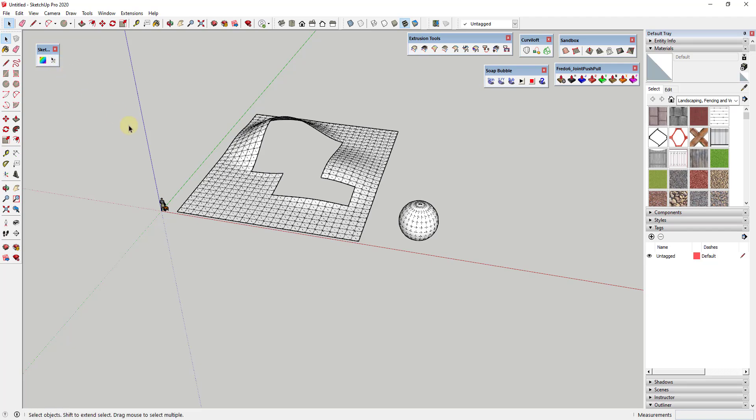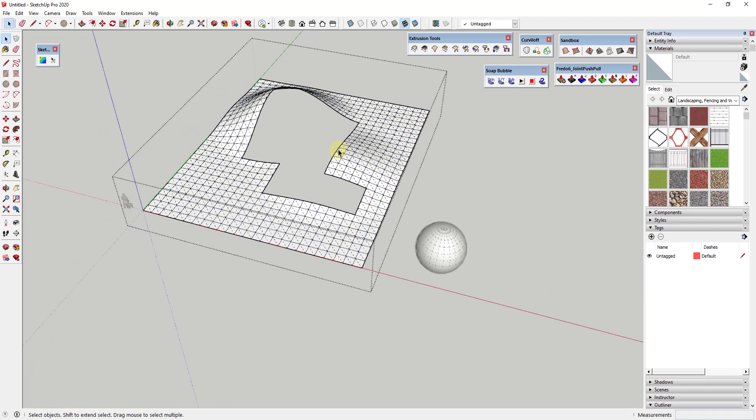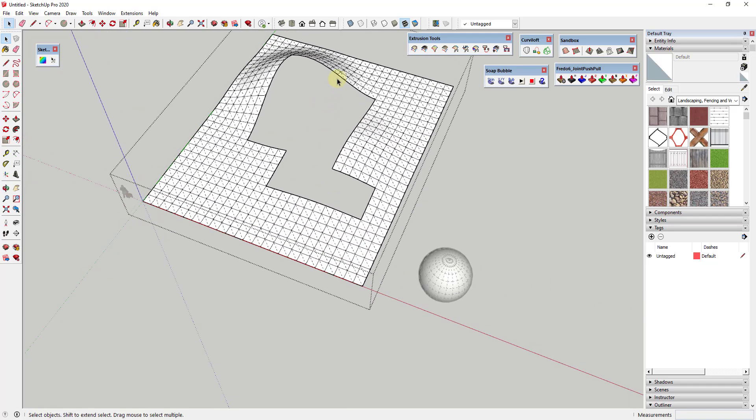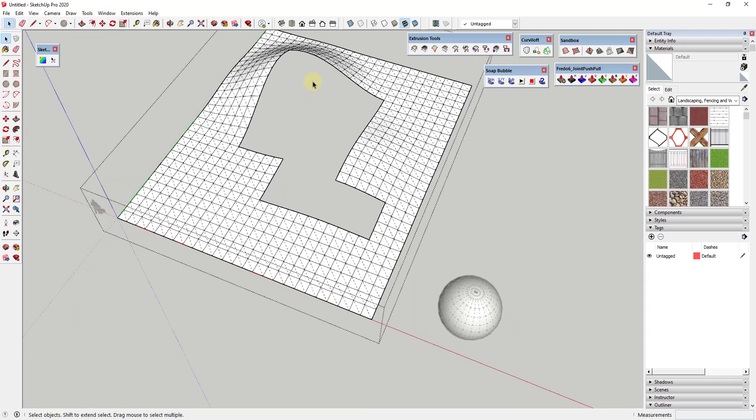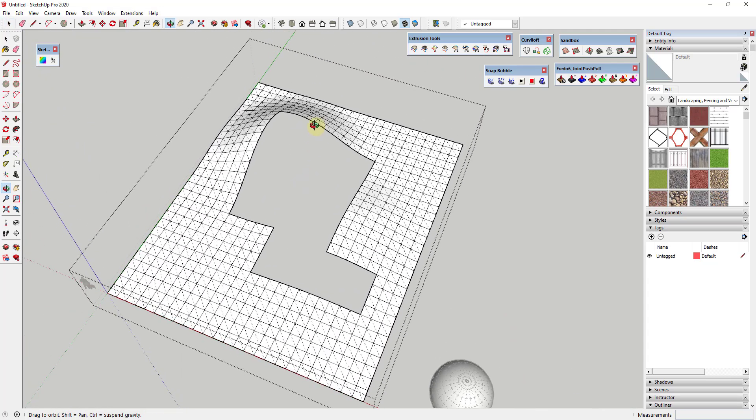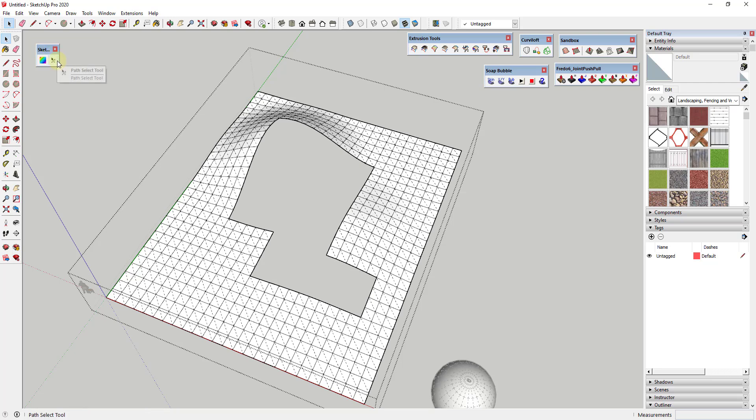What it does is it uses an algorithm to try to detect a path. You might remember I did a video on this - this tool is also contained inside of Profile Builder. It's a great tool for saving time when selecting complex paths inside of SketchUp. What you do is you activate it and then you mouse over edges inside of your model.